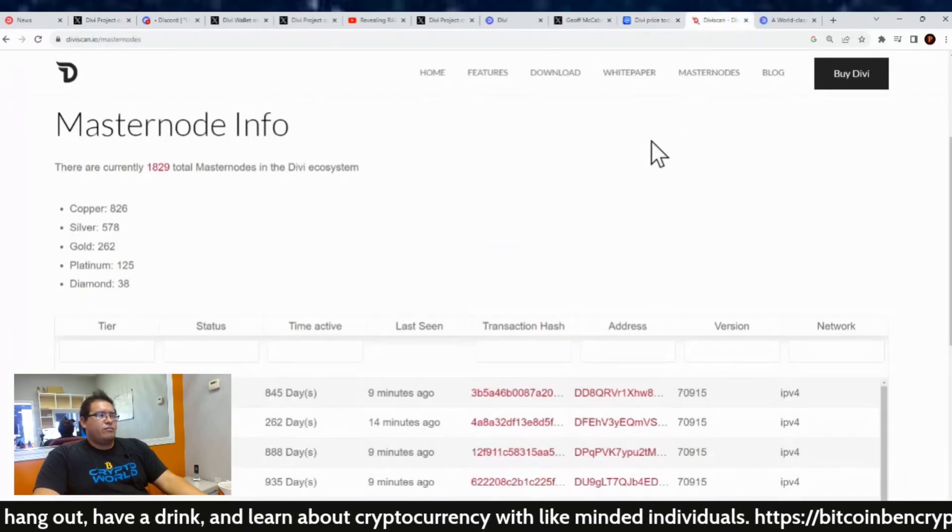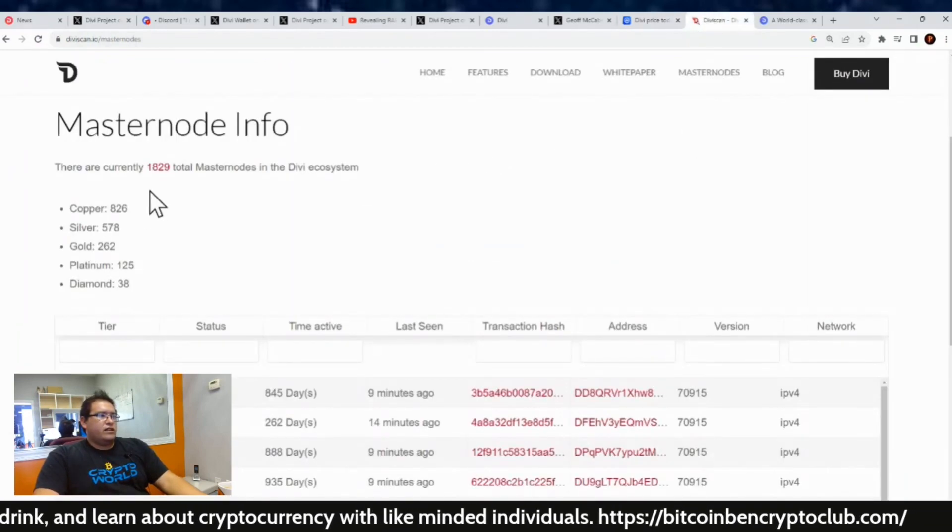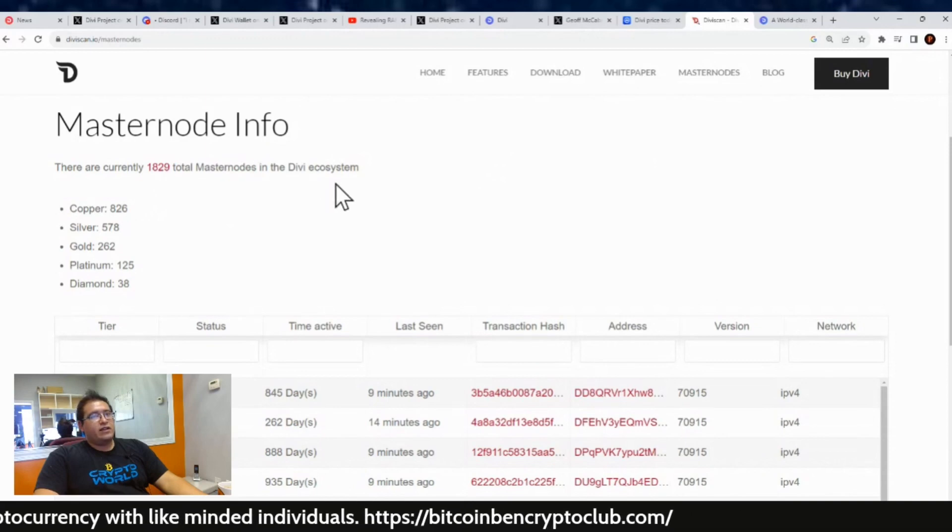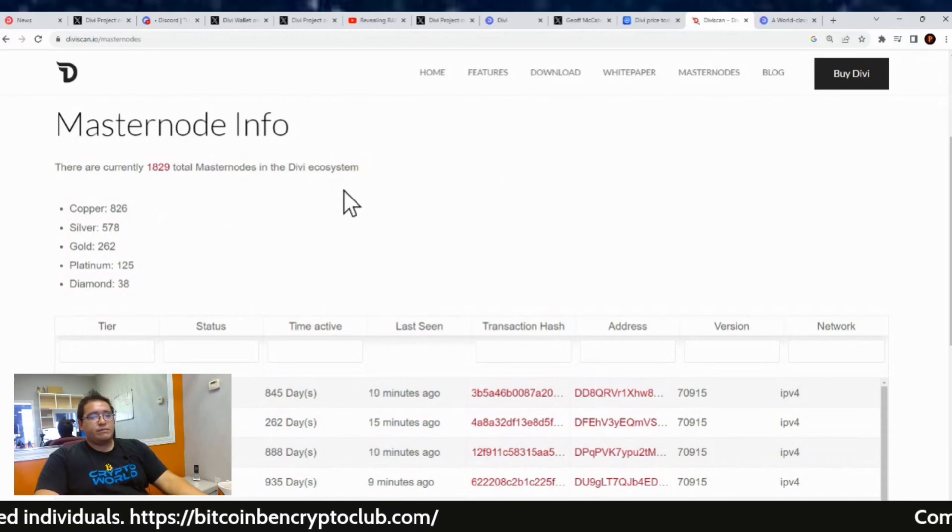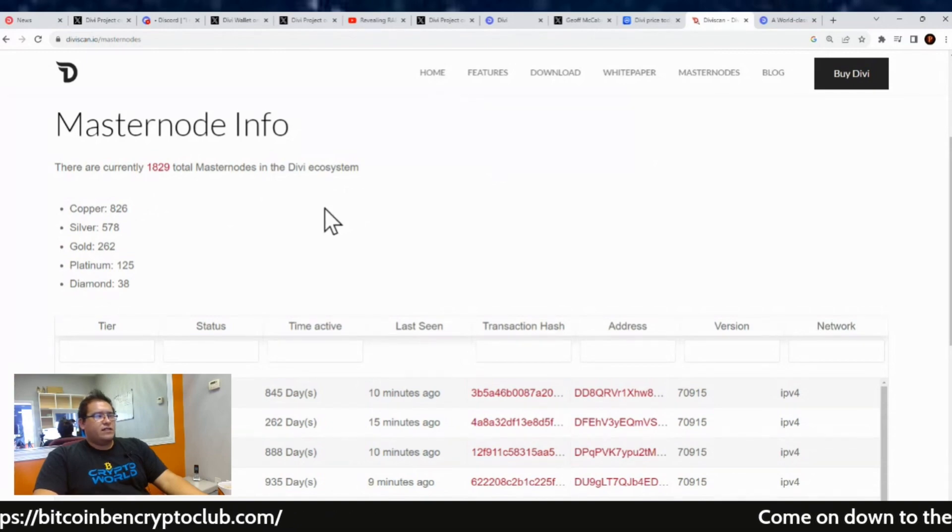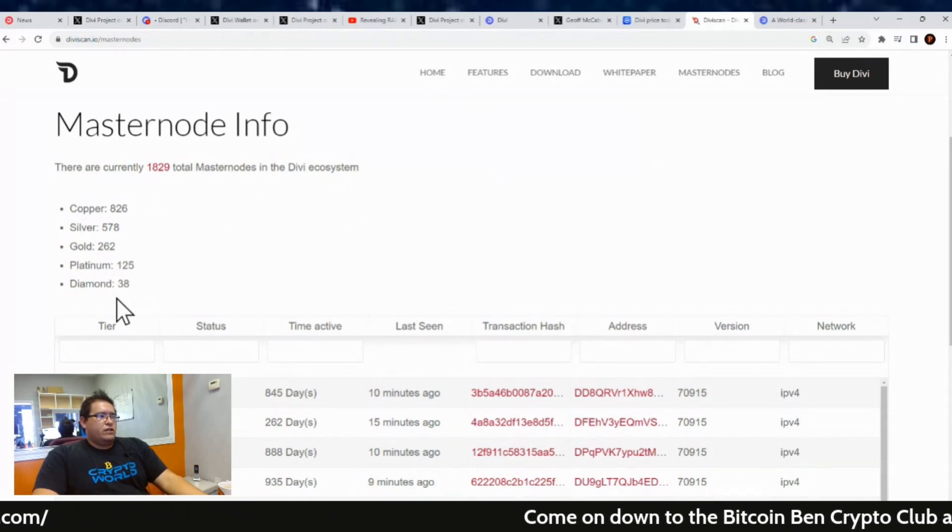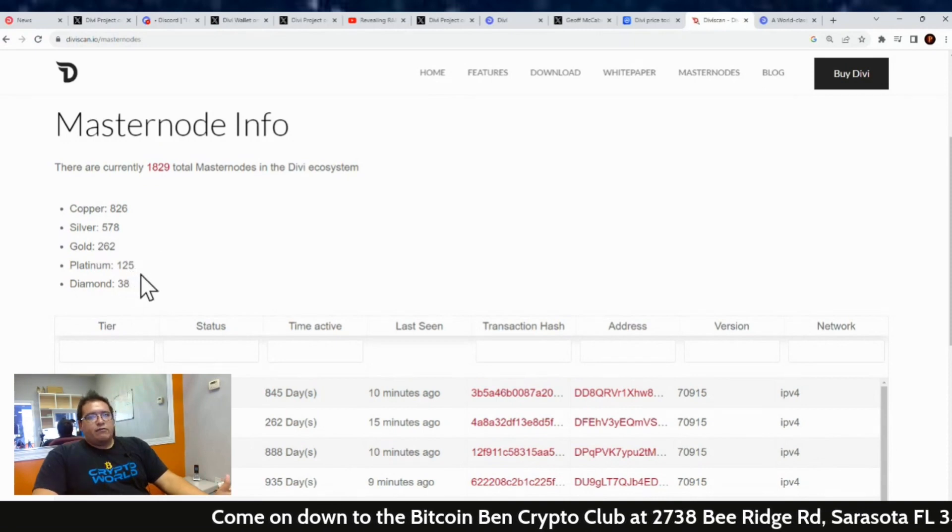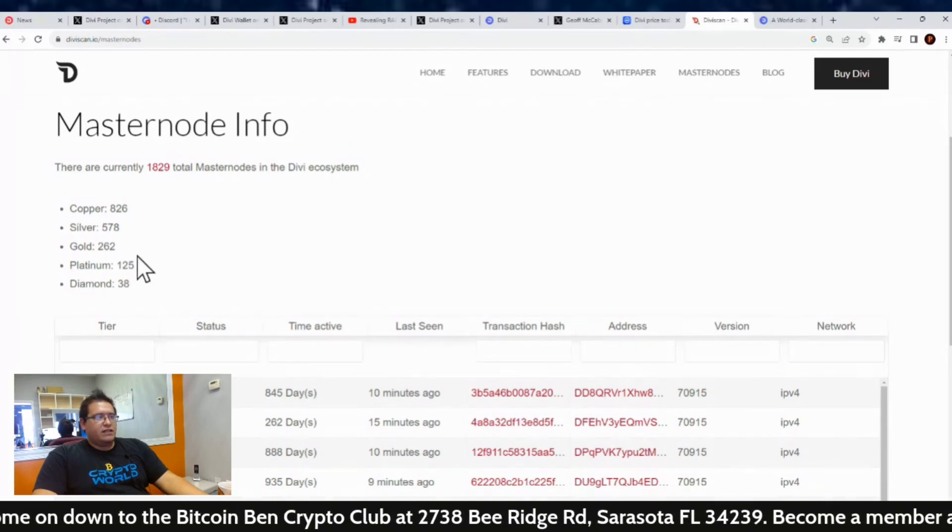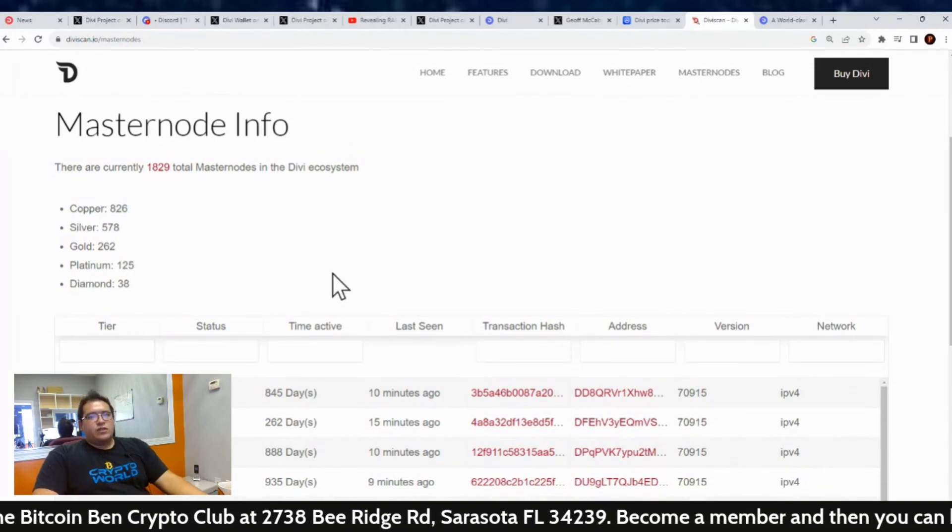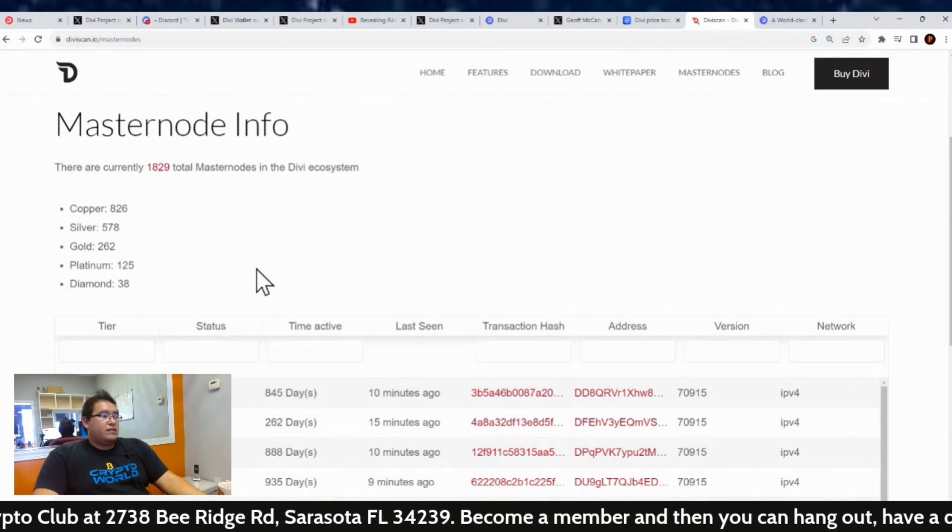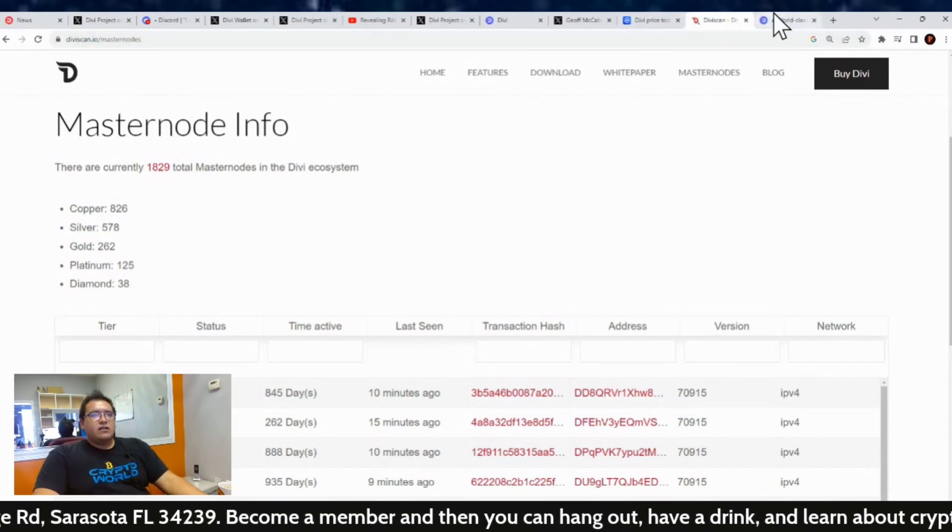And then total masternodes out there still is 1,829. And again, this number will go down as we come closer to August 23rd. Some people are just waiting for the last moment to switch over to a staking vault. If you're running a Gold, Platinum, or Diamond node, it's more beneficial price-wise to have it running. But once those go away, then I can see these slowly switch over, or they're just going to be running their own node.